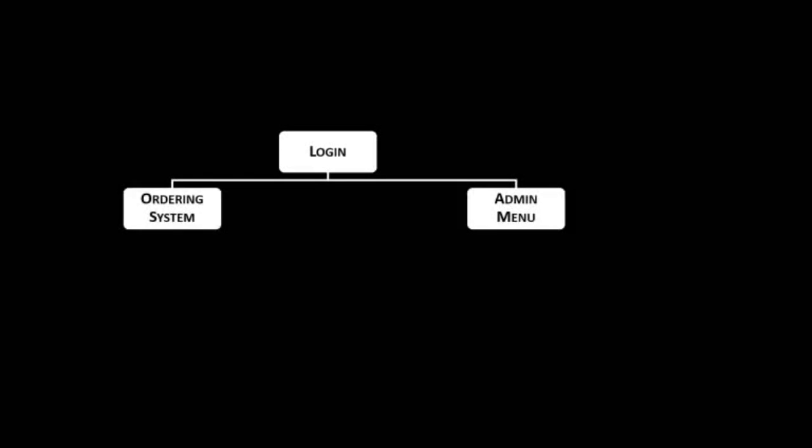Looking at the navigation structure, from the logon a user will be able to be directed to the ordering system directly, or an admin menu depending on their privileges. On the ordering system we can add and remove items from the order, or choose to process or cancel our order as mentioned.